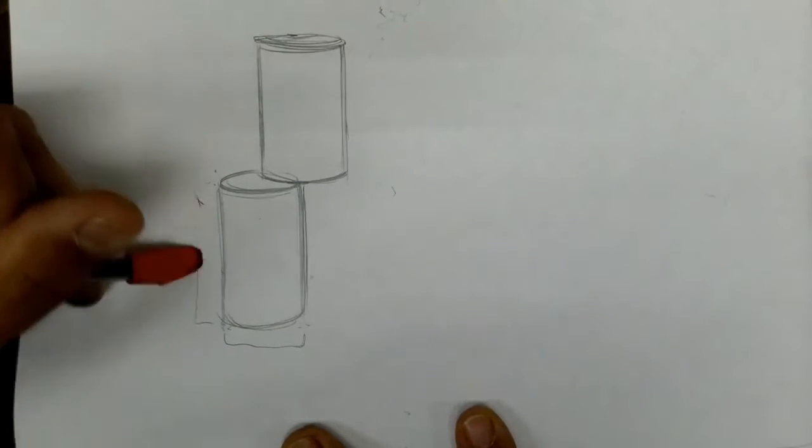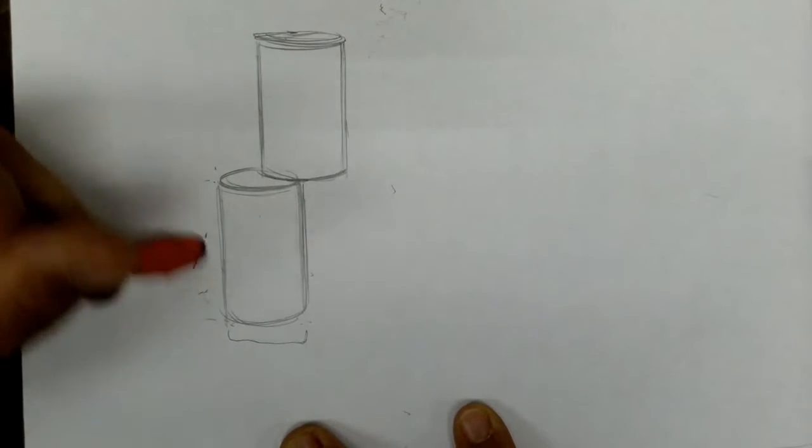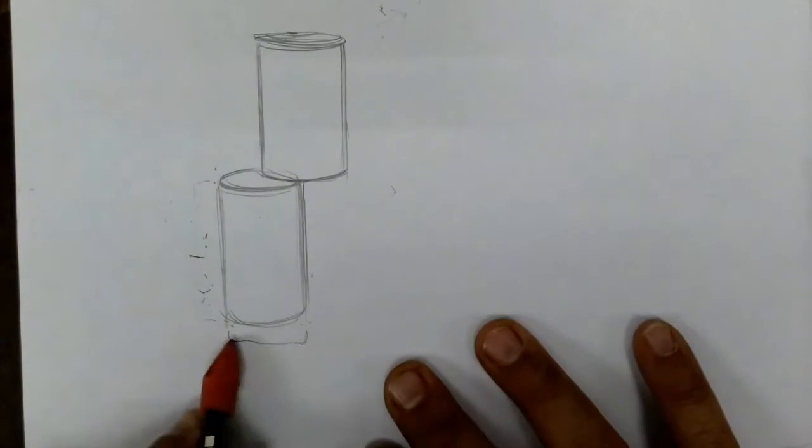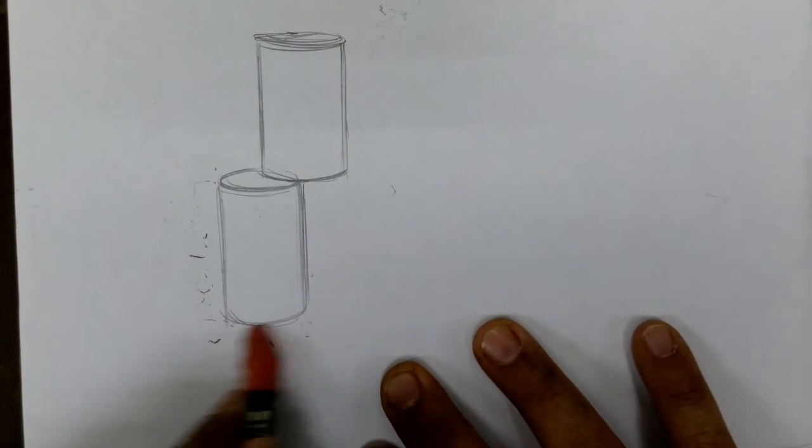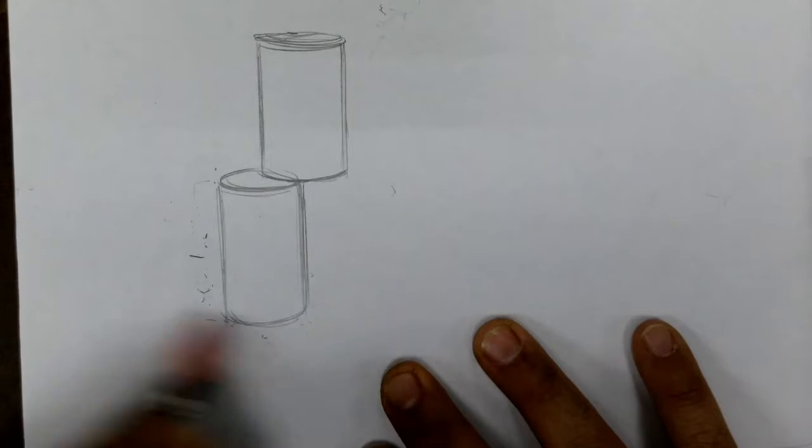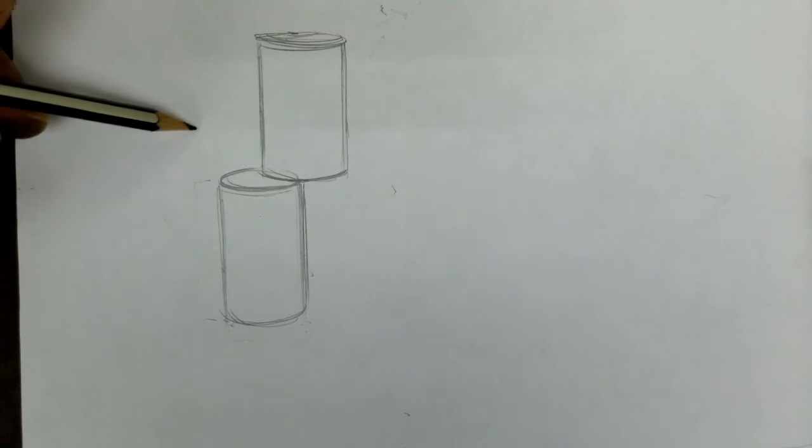A couple things about drawing in space. Objects closer are larger. They appear larger because they're closer to a person. Objects that go further away appear smaller. So the same cylinder that is in the background here has to be, if it's back here, has to be smaller than how these appear.